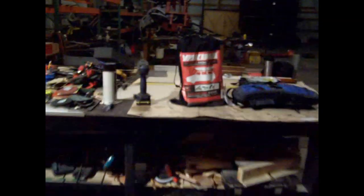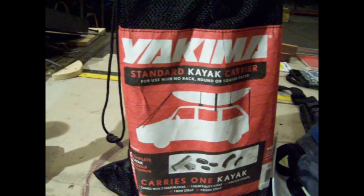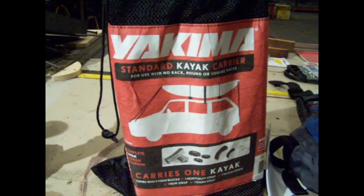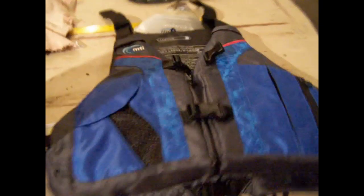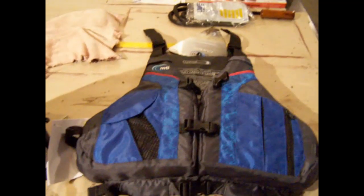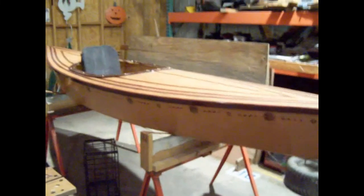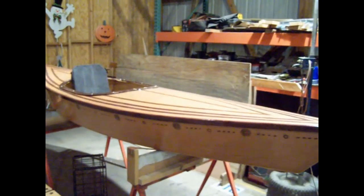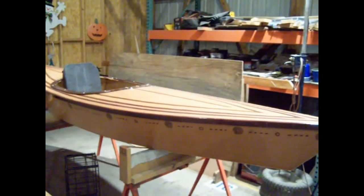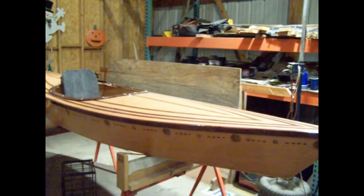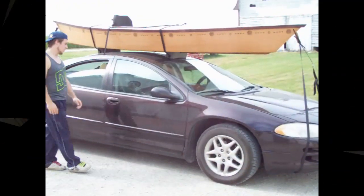I bought my one kayak carrier for the top of my car. Got my MTI Canyon Life Vest. And she's ready for the water. So the next video you'll see will be me and my son and our first test float.